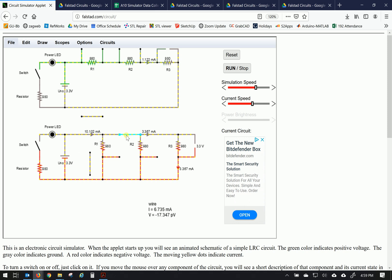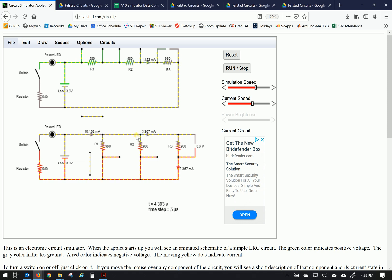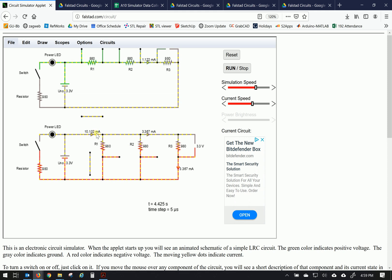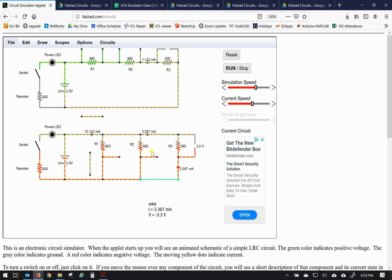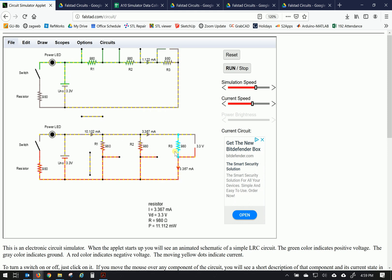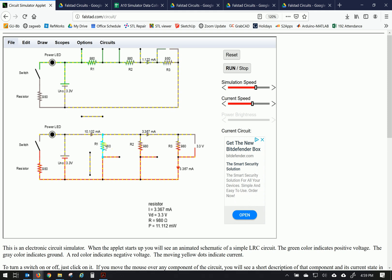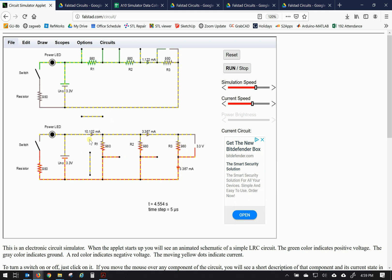if we hover over this wire, it's reading 6.735, which is twice the current provided here and here. So the current in this case is dividing. When it reaches a node, it divides and serves the resistors it's supposed to. But the voltage is consistent when they're in parallel. The voltage of the source is being applied to resistor 1, resistor 2, and resistor 3. So that's our basics.